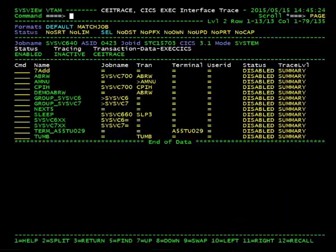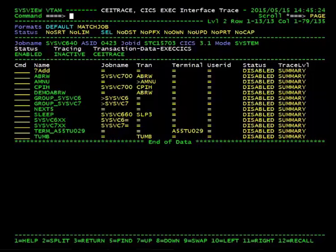Hello, and welcome to another CA SysView Performance Management tutorial. In this video, we will cover how to trace CICS transactions using the CICS Exec Interface Trace command.